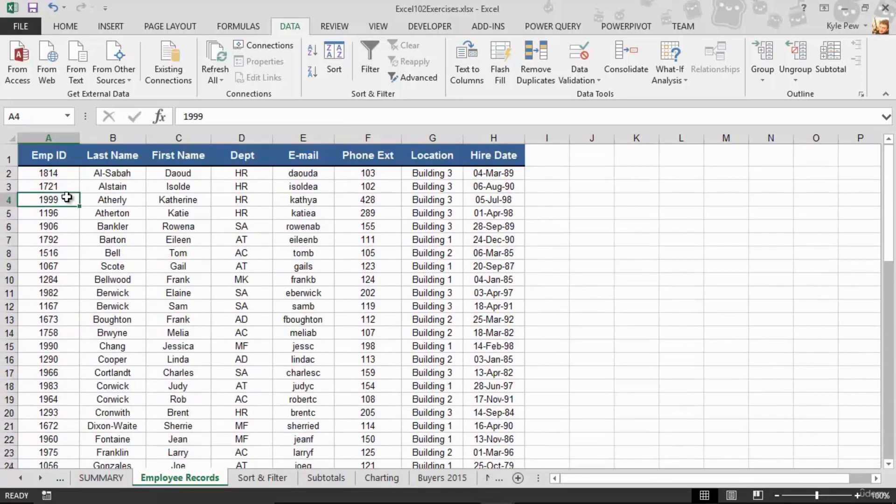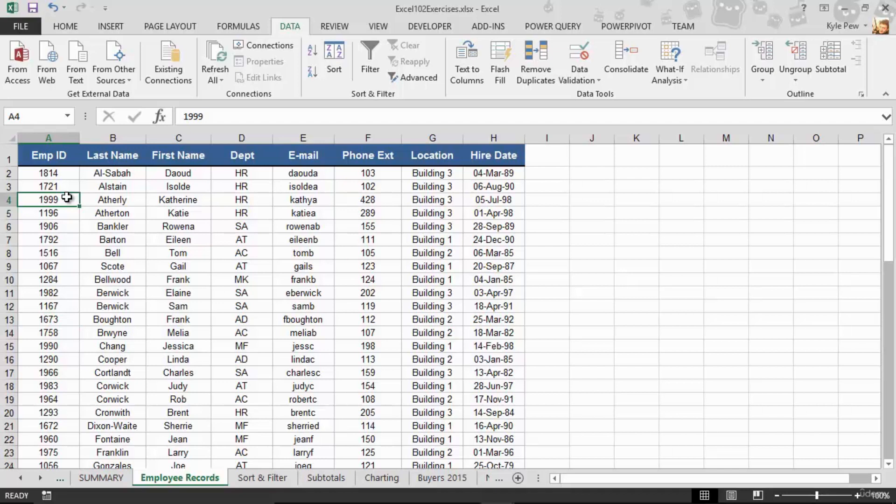So these are two things, among others, that I want to fix as I work with a list such as this. So this is where the format as table comes into play. Watch this.